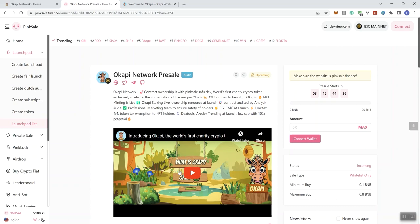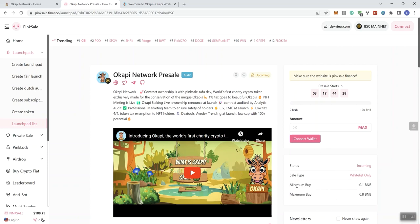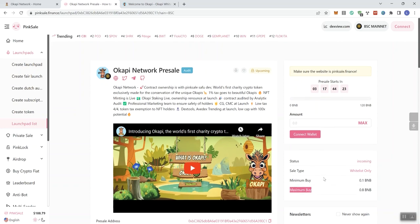So we also get a video here to engage with, but you guys know that we don't take a look at videos as we explore projects on the channels. We also see this is going to be whitelisted only here. Minimum buy is going to be 0.1 and the max is going to be 0.8. So I think that looks good.